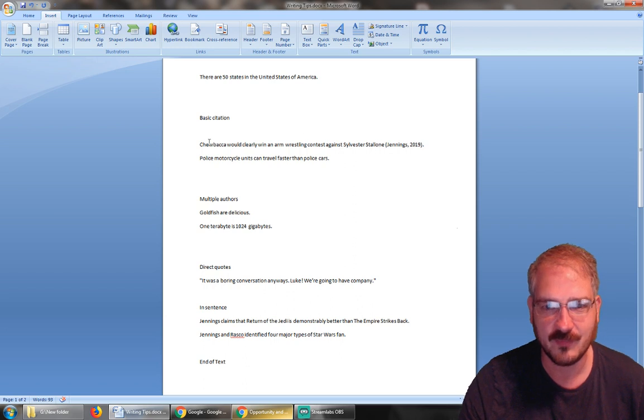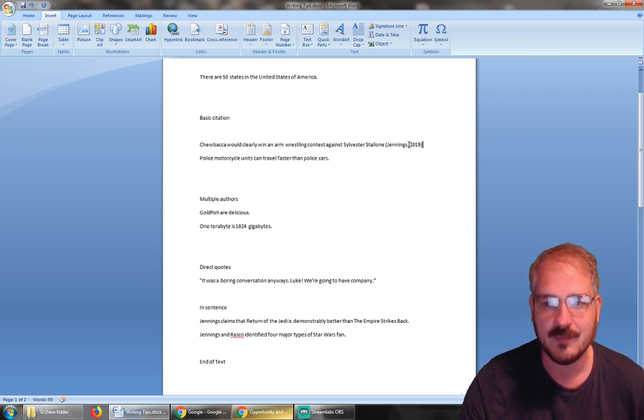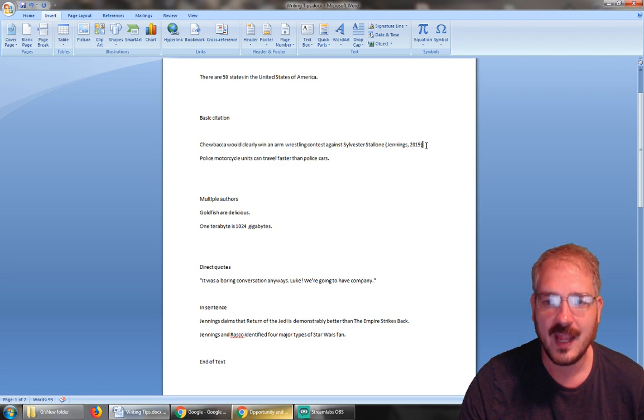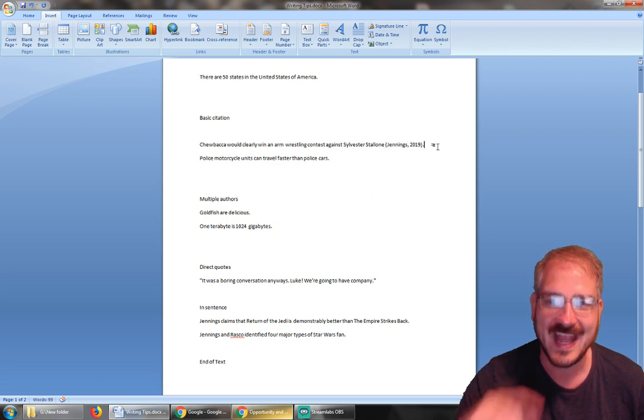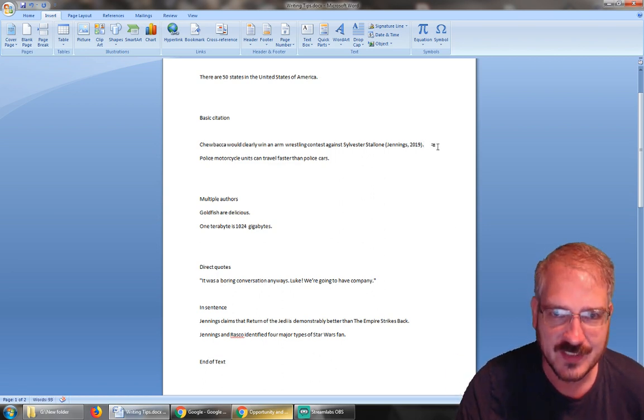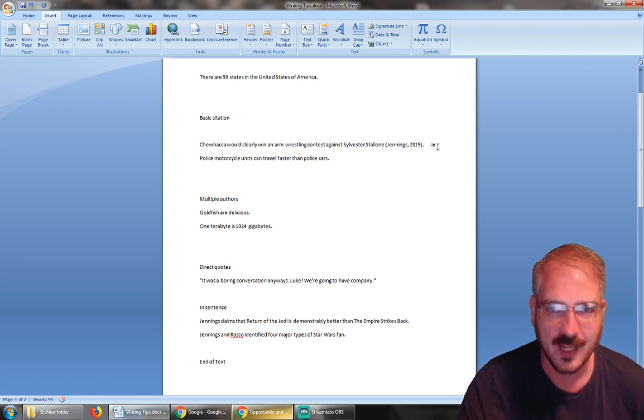Very simple stuff. When you're doing it in-text, all you need is last name, comma, year, and then notice that the punctuation goes after the citation.